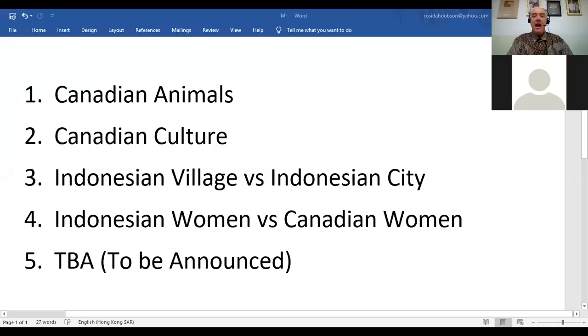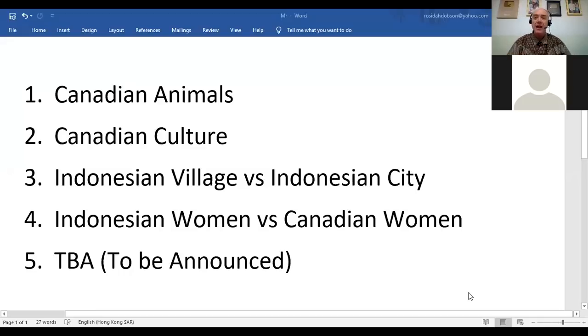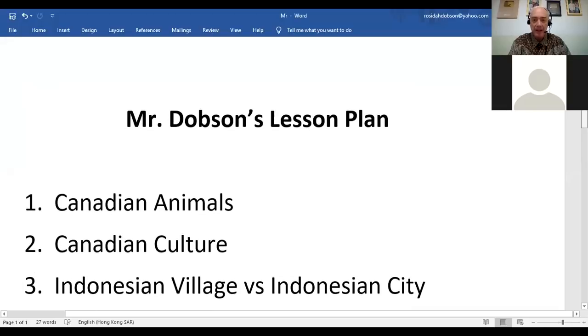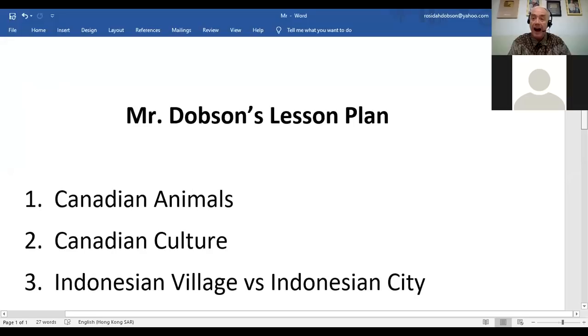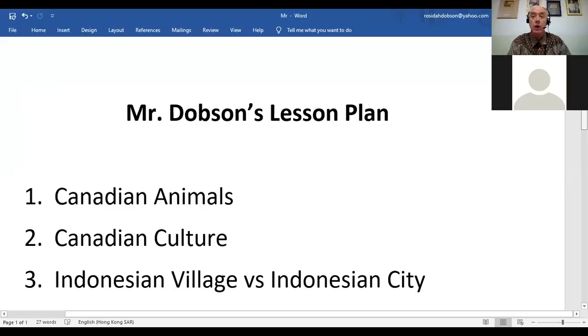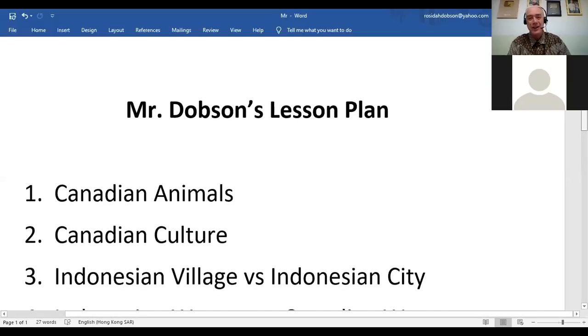We are going to look at our lessons for the next week or so. Many of you have been making comments that you want to see me teach a few lessons. So get your children, come on into the lesson. Today's lesson is about Canadian animals. If you look at Mr. Dobson's lesson plan, I have decided to do five lessons in the next week or so. Because schools are closed, Mr. Dobson's English is open. Come on and join today's lesson.